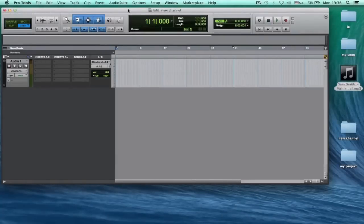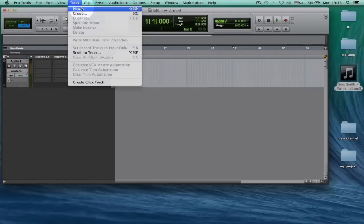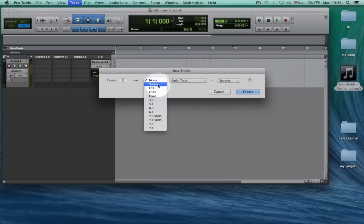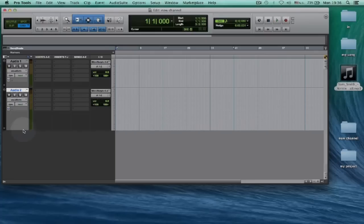Welcome back. Today I'm going to show you how to import your audio file. First, go to Track, then Create New Track. Choose Stereo and click Create, and you can see the new track right here.